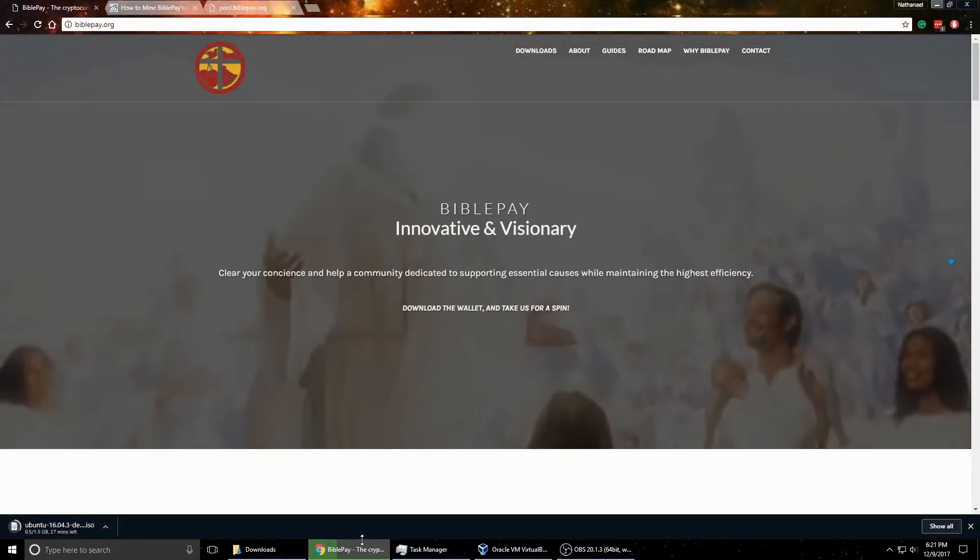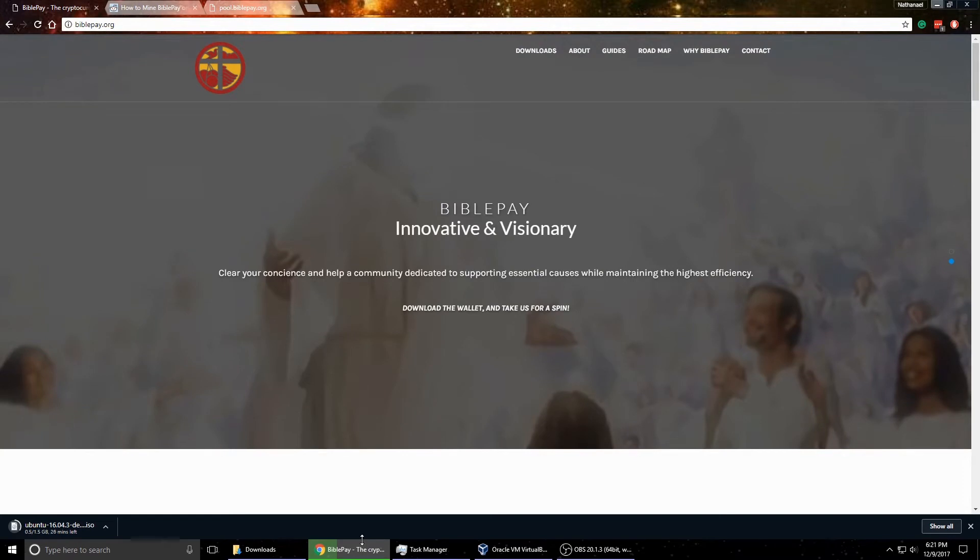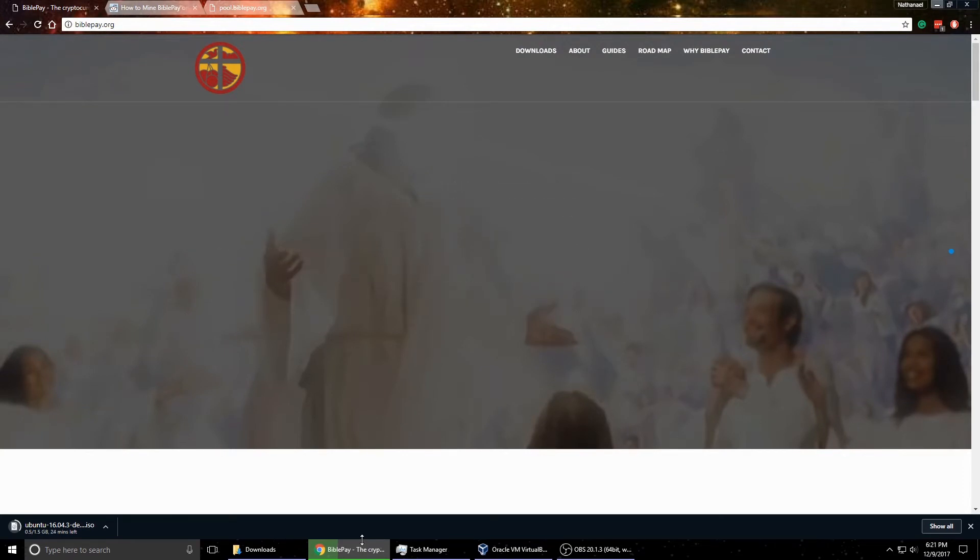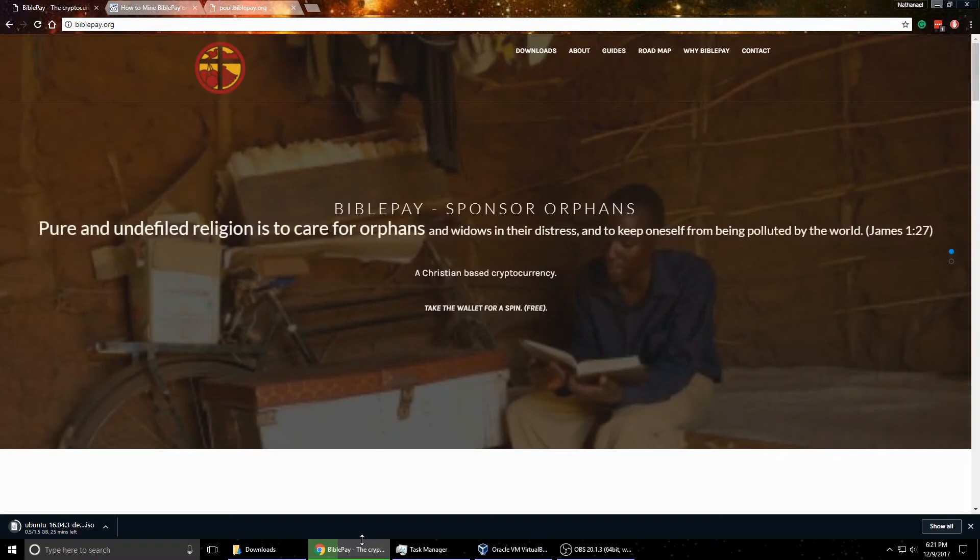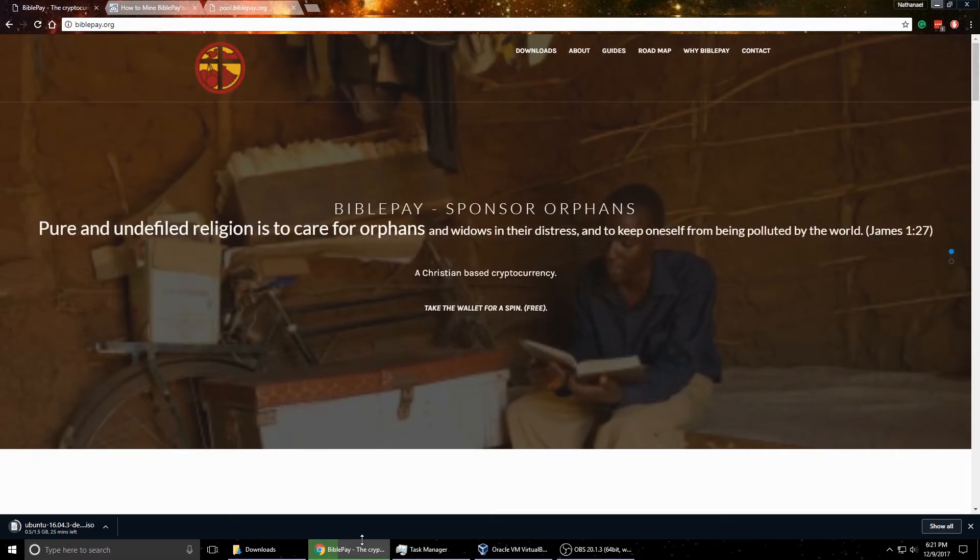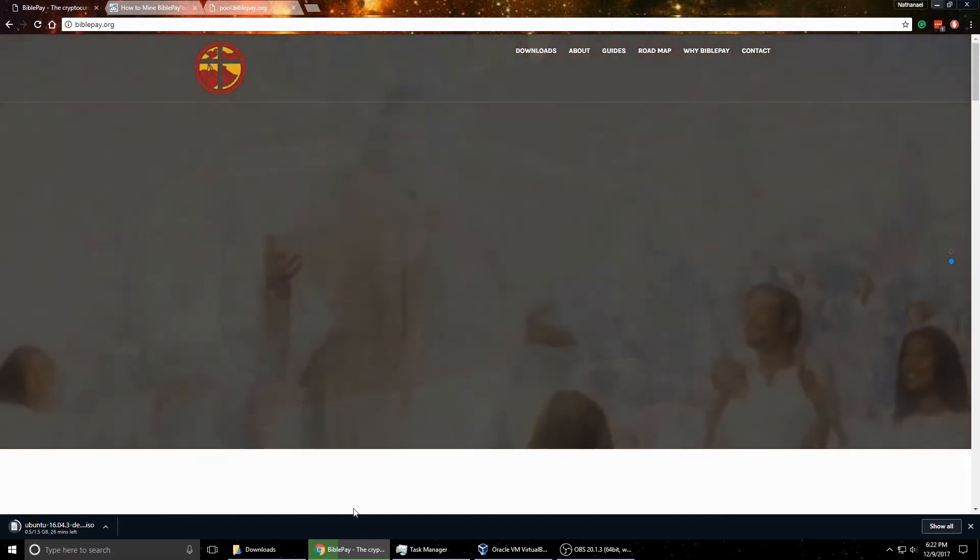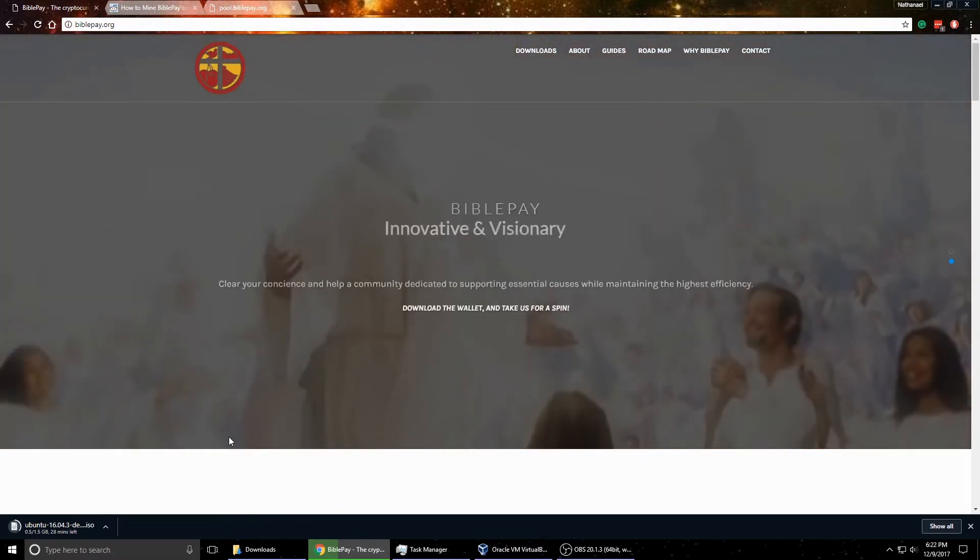So BiblePay is a cryptocurrency, as some call them altcoins from Bitcoin. And right now with the price of Bitcoin going up so high, everybody wants to know how to get into this. And this is one I do.